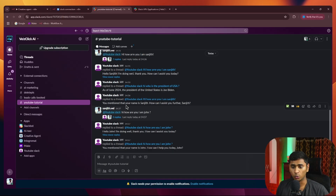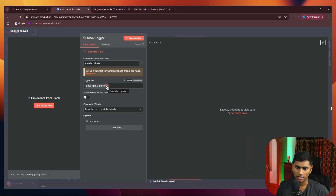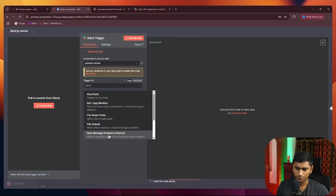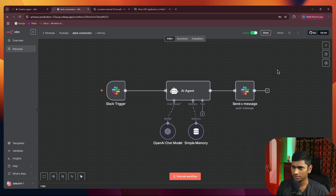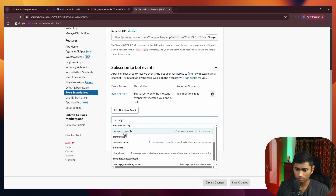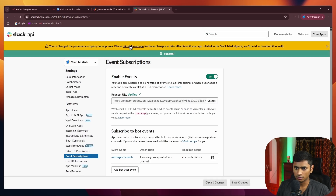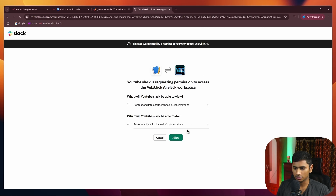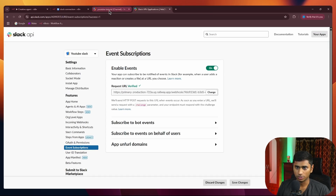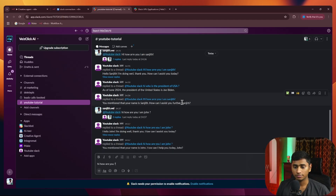Now I'll show how to chat with the agent without tagging it each time. The trigger is going to change — use 'New message posted to channel' as the trigger. Save, then go back to Slack Apps and under Bot Events, search for 'message' and select 'message.channels'. Delete the old app mention event if you no longer want tagging, and save changes. Reinstall the app since permissions are changing, and it should now go live.